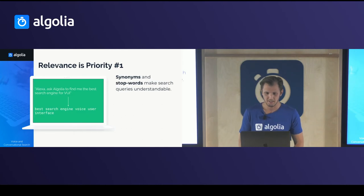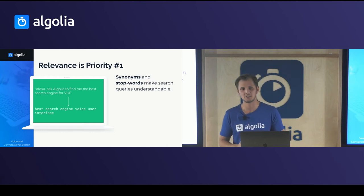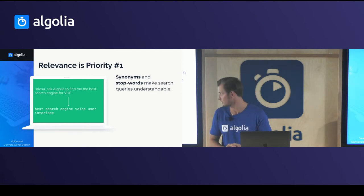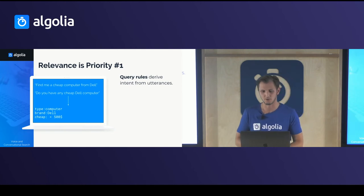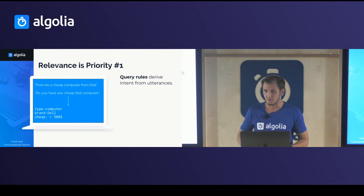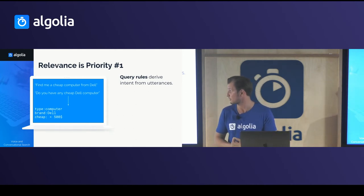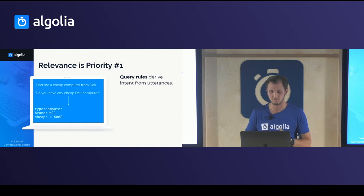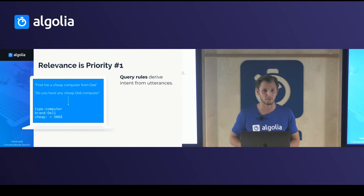Relevance is also very important. Speech-to-text is not perfect — in my demo I left some typos, I said 'how can you help me' and the system understood something slightly different. So you need a system that can understand your actual intent and give the best answer even with recognition errors. Then there are synonyms — just because I know a term like VUI (Voice User Interface) doesn't mean everyone uses the same words, so we need to understand different phrasings.